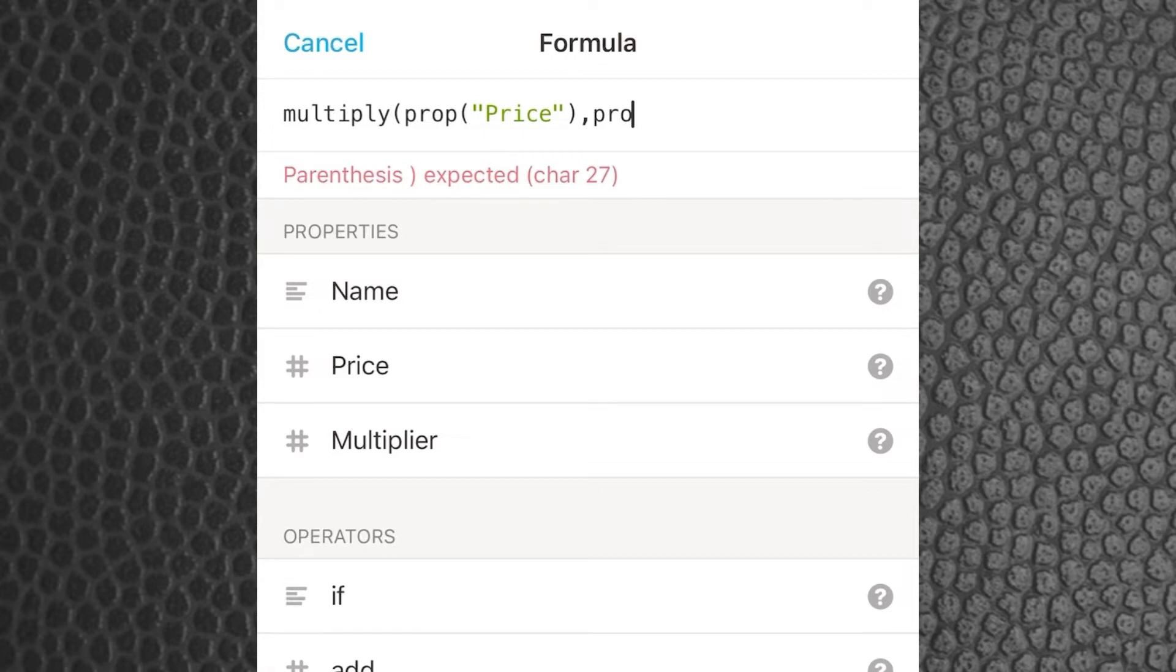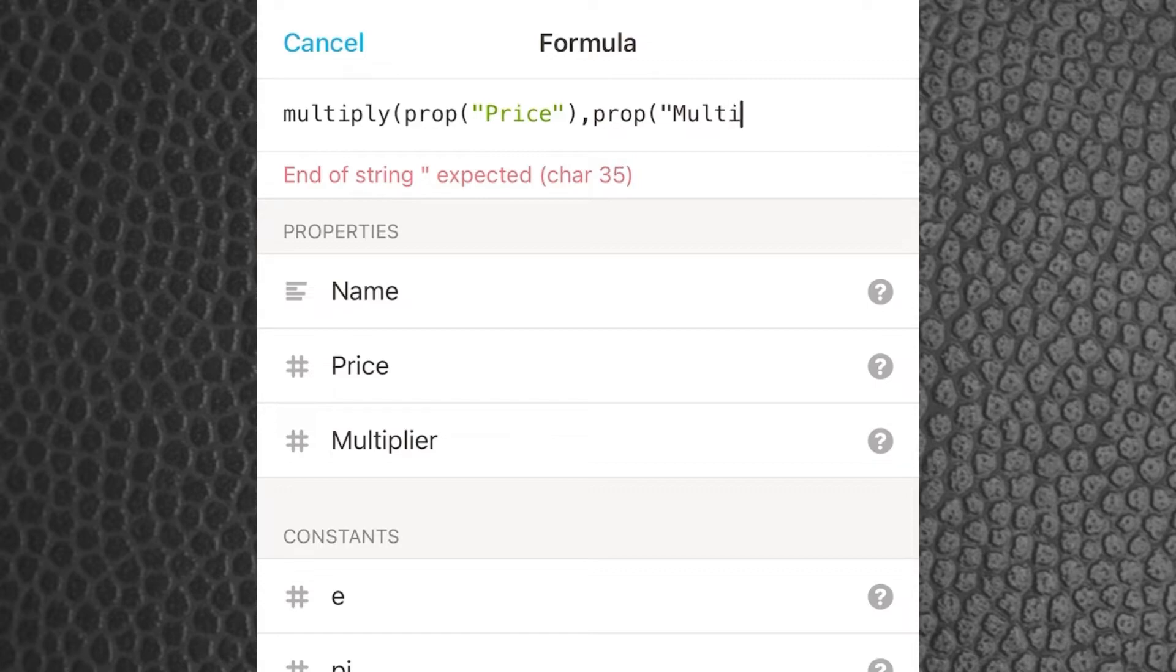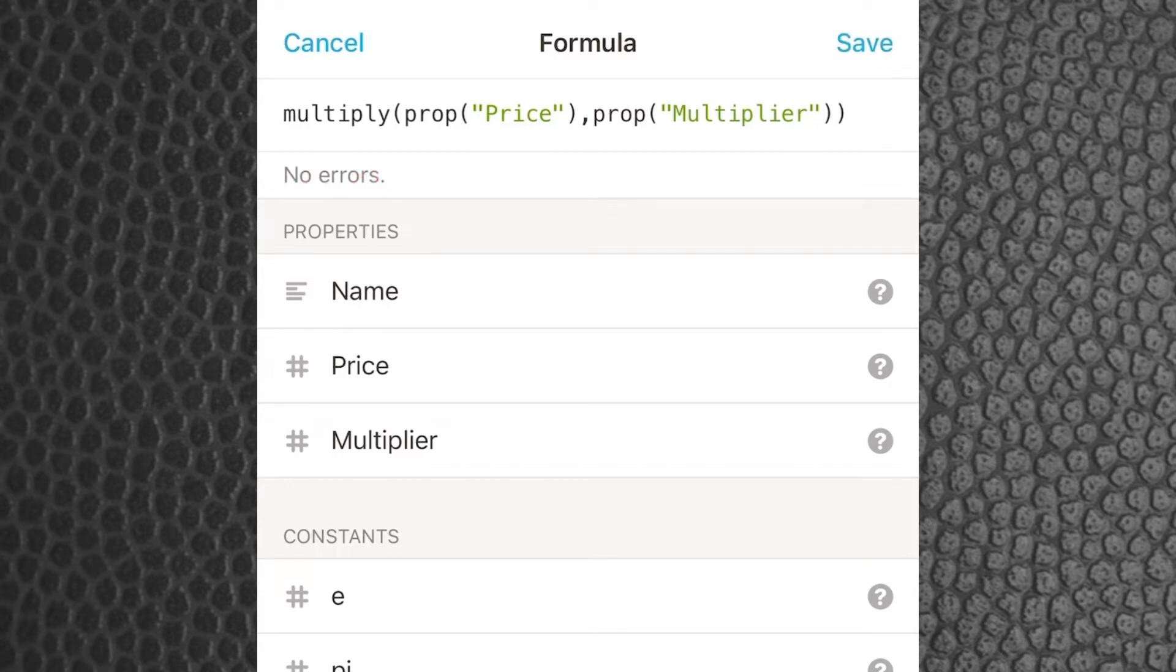So we put a comma and we want to multiply the price property by the multiplier property. Then we close the brackets on that one and we close the brackets at the very end.